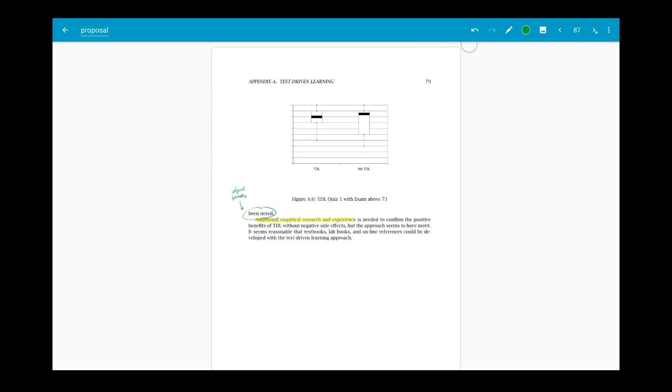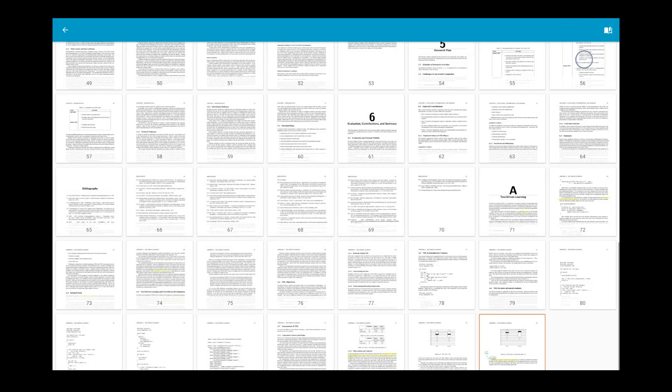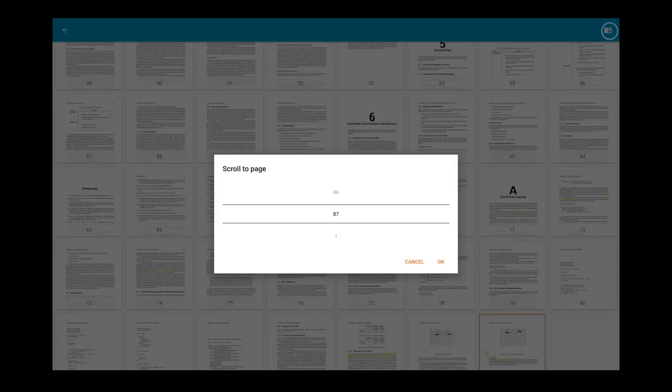When you have a note with many pages in it, you can use the scroll to page tool in the top right corner to jump to any page number.